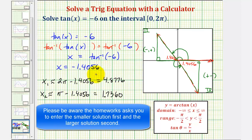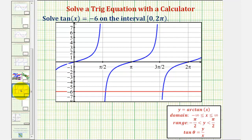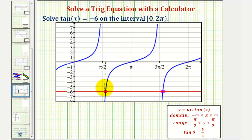So these are our two solutions to the given equation on the given interval. To verify this, we can graph the tangent function in blue on the interval from zero to two pi, and graph the line y equals negative six in red. Notice how we have two points of intersection over this interval: one x-value is the solution in the second quadrant, and the other x-value is the solution in the fourth quadrant.